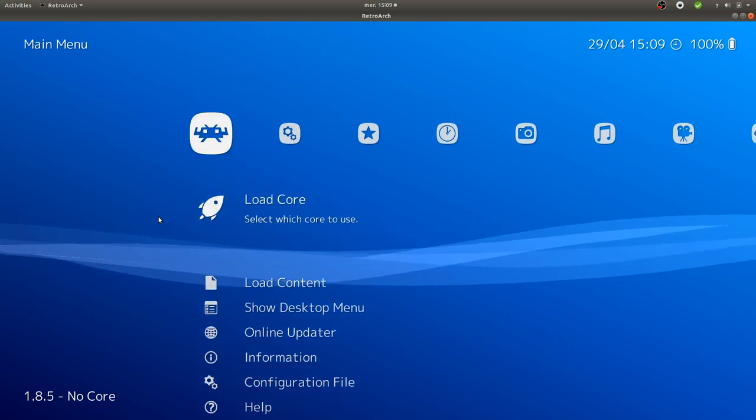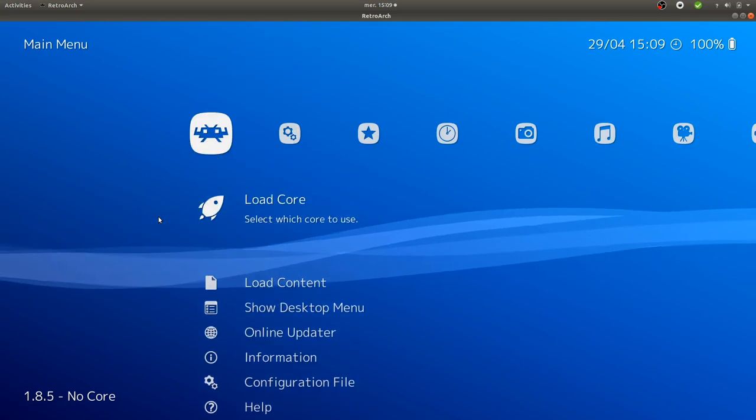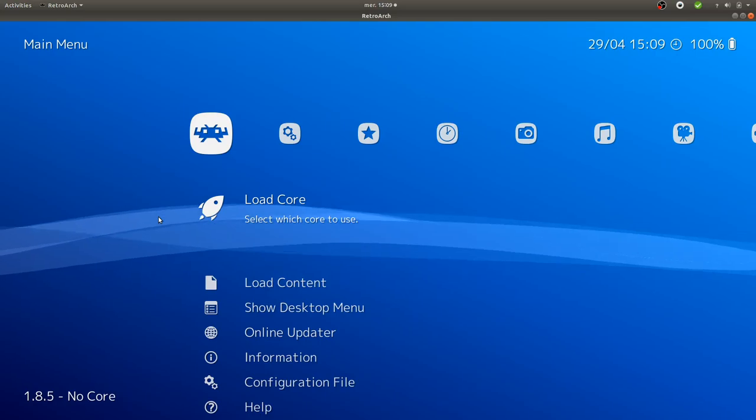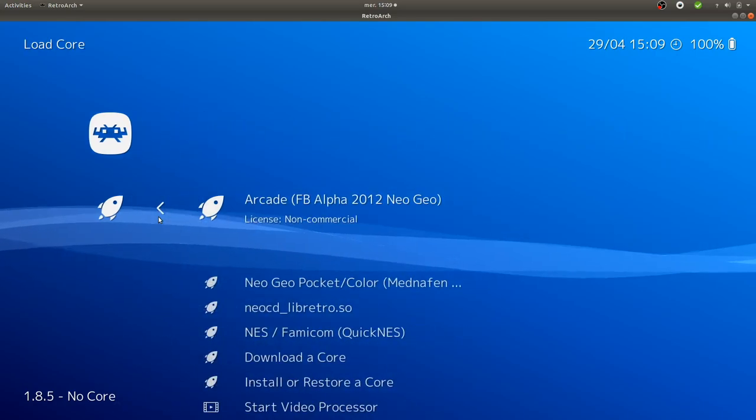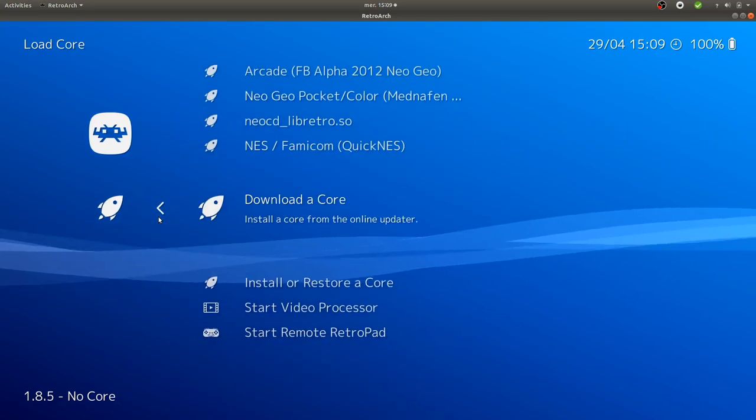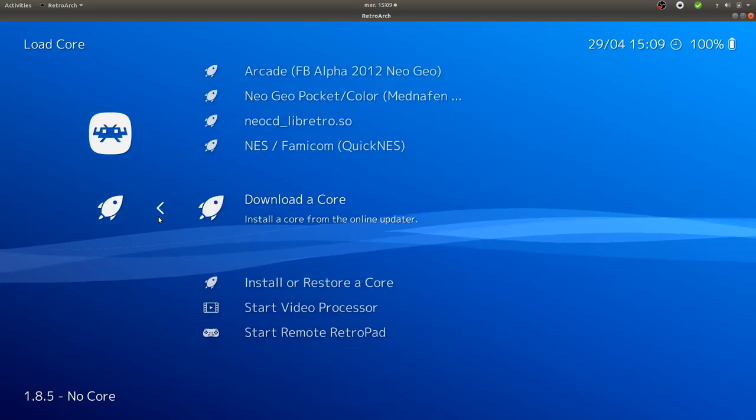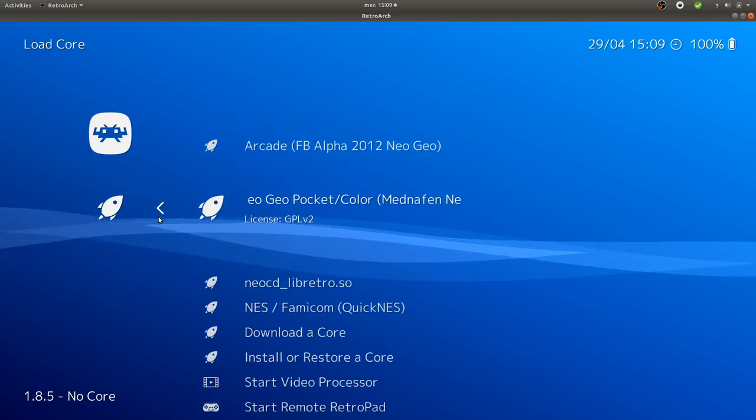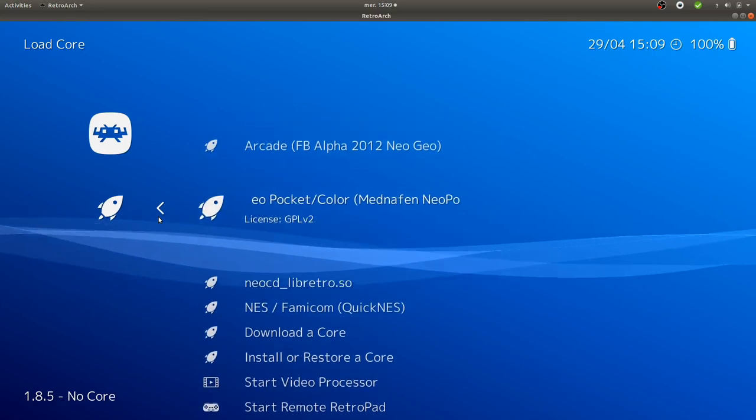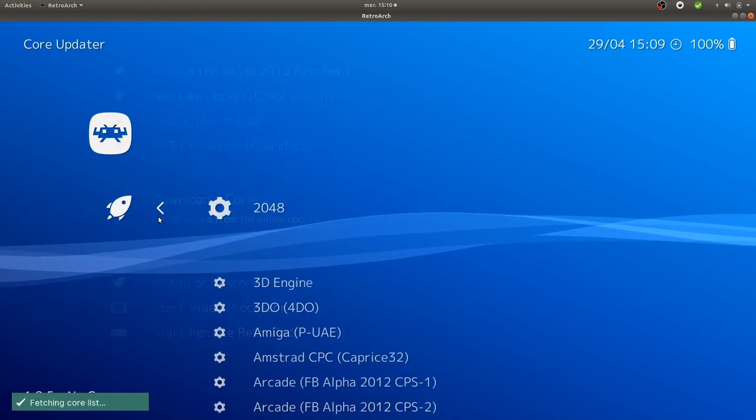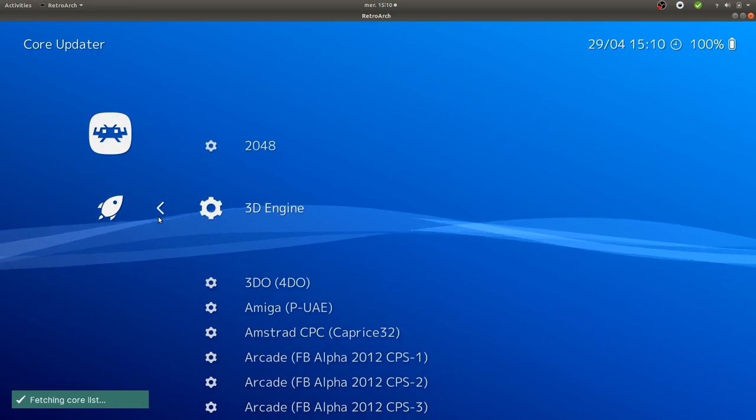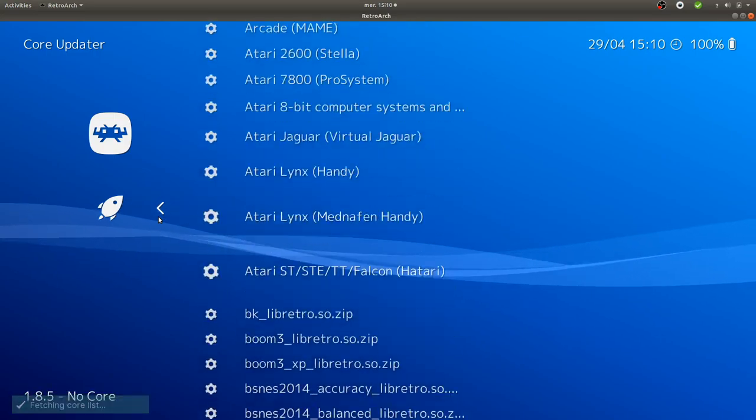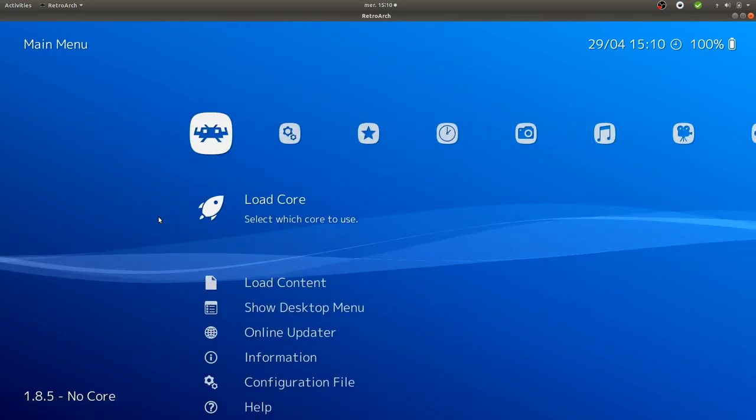Once you want to install a core, let's say one emulator, you just click over here and you get the list of cores that have already been installed, or you can click over here on download core and download the core that you want.